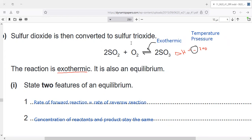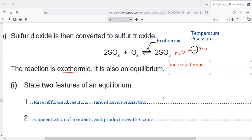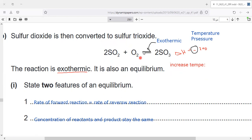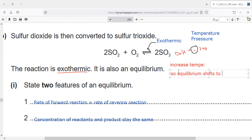So what would happen if you increase the temperature? The forward reaction is exothermic. If you increase the temperature, the equilibrium shifts to the opposite direction — to the left hand side. If the forward reaction is exothermic and you increase the temperature, equilibrium shifts to the left hand side.